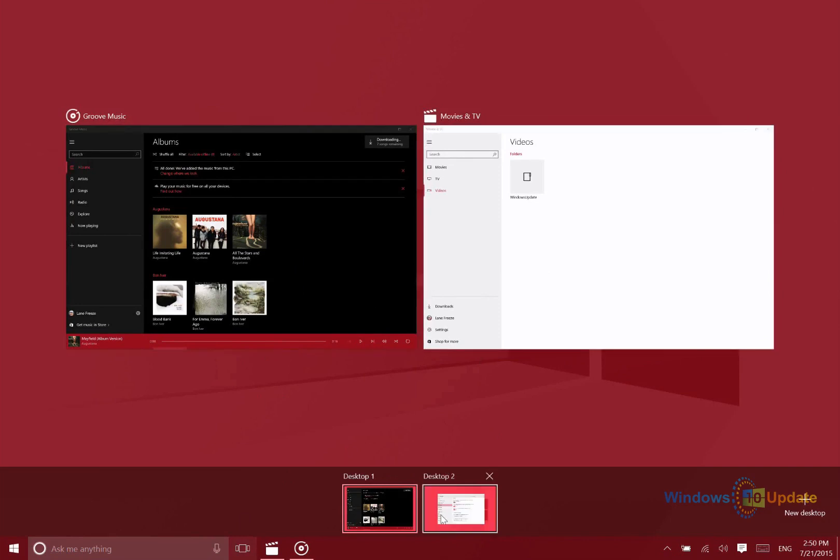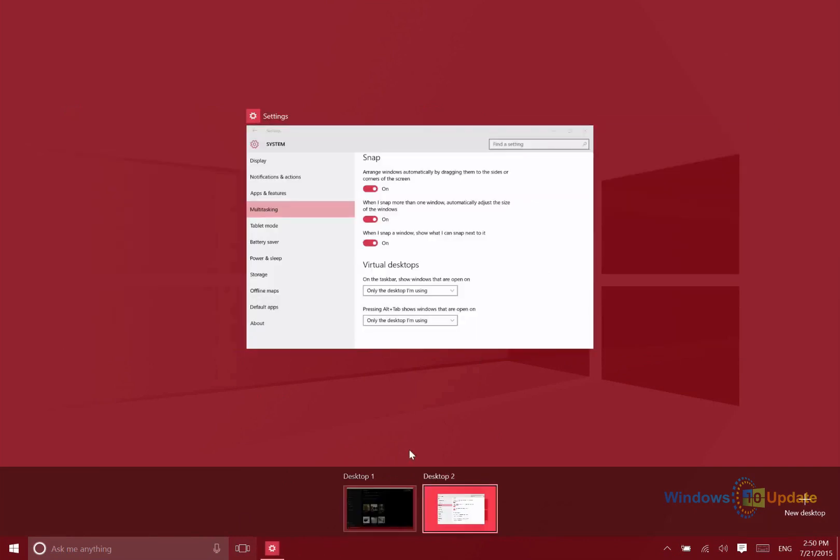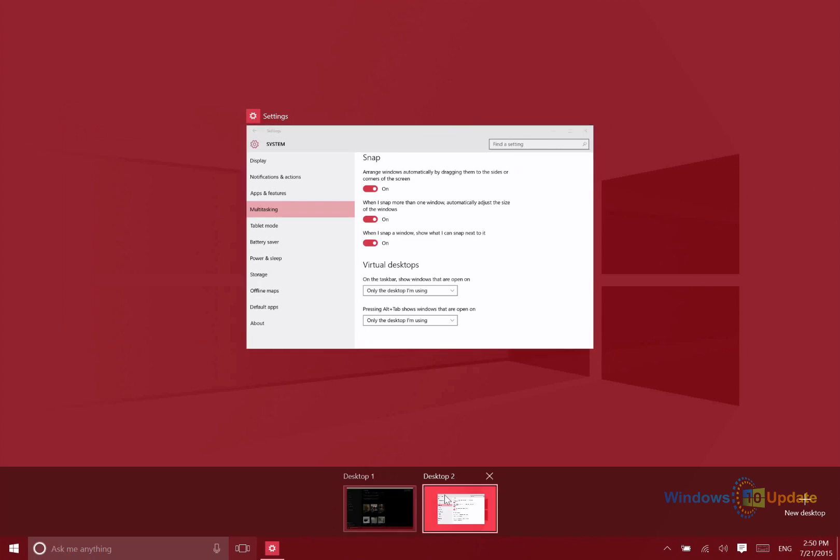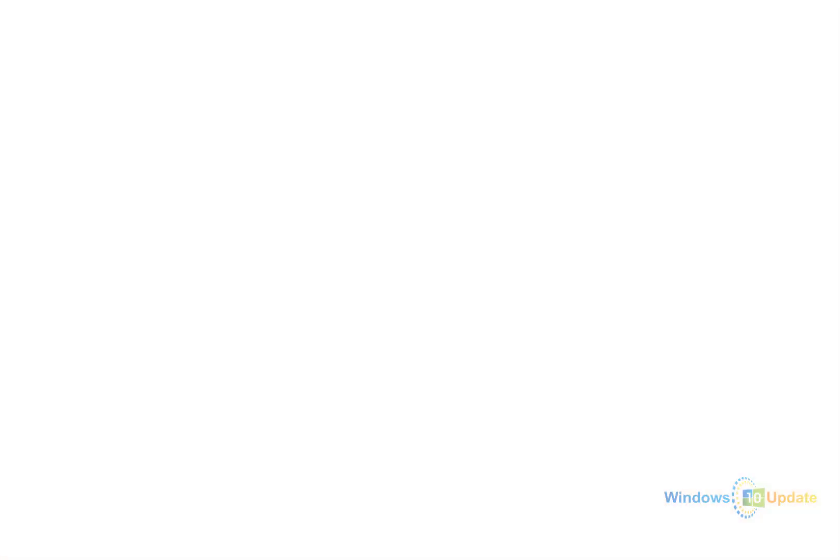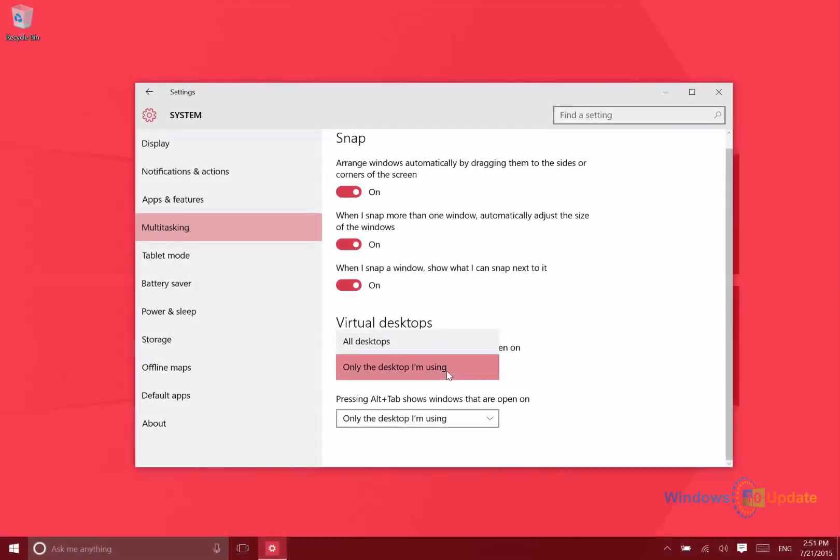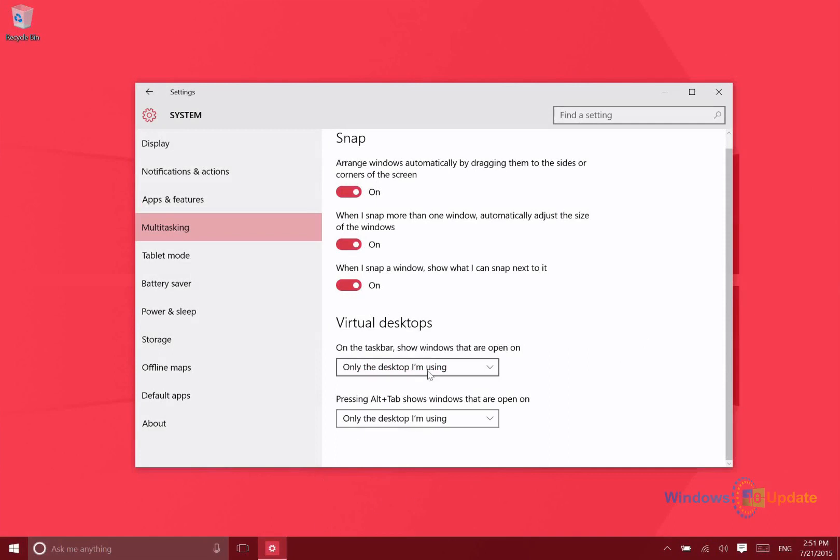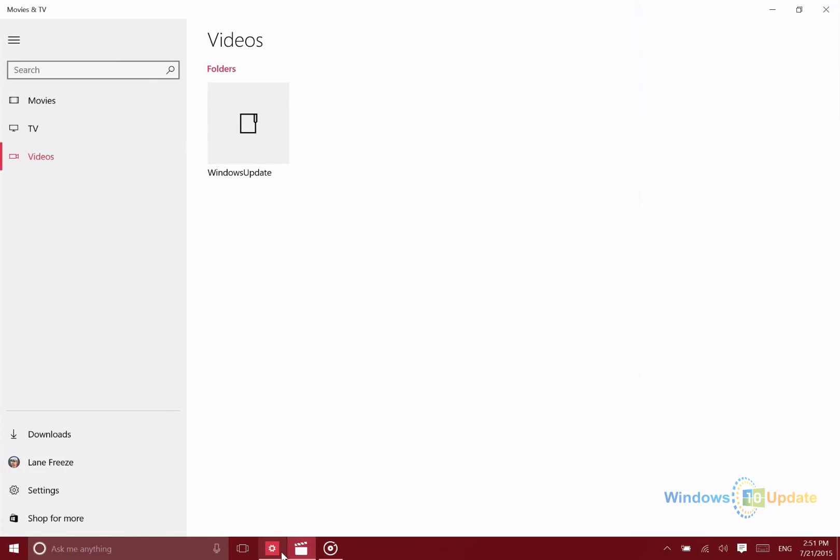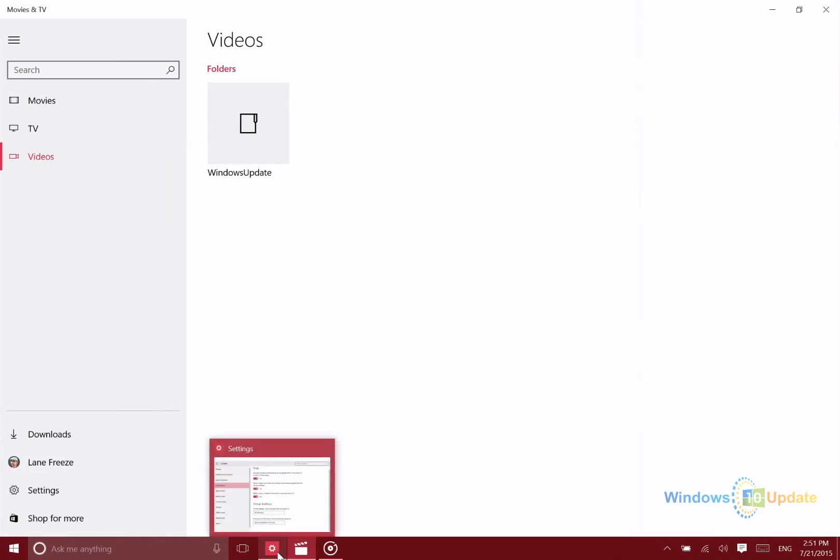You can also make it so that your taskbar only shows apps on the desktop that you're using, or on all desktops. When you click on an app that's in a different desktop, it'll simply switch you over to that one.